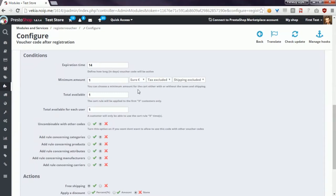The first option available in this section is expiration time. In this case we have to define how long in days the voucher code will be active. Some other modules contain an option to define the voucher start date and voucher expiration date. In this case we generate the voucher expiration time in days, and the module will automatically calculate the expiration date based on the voucher generation date and the value defined here.